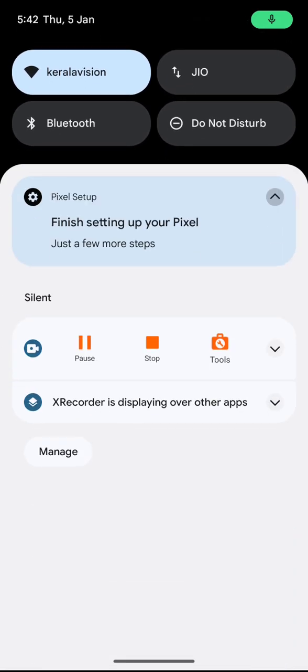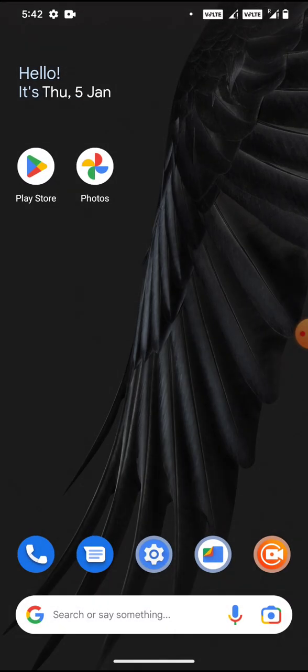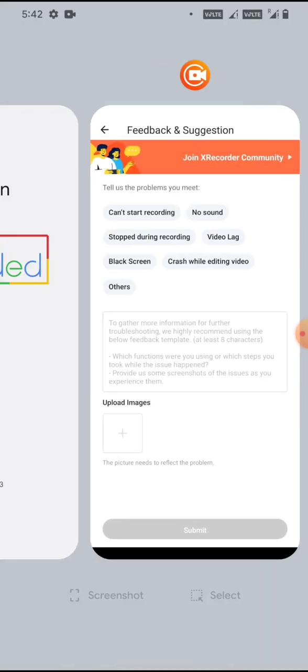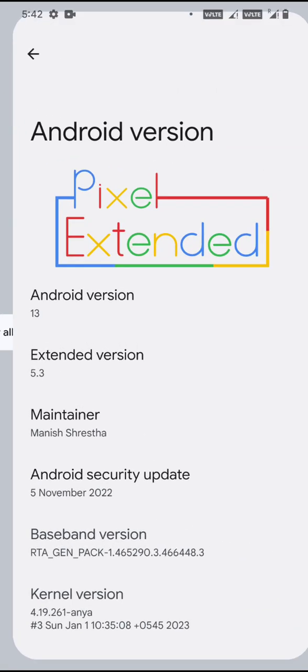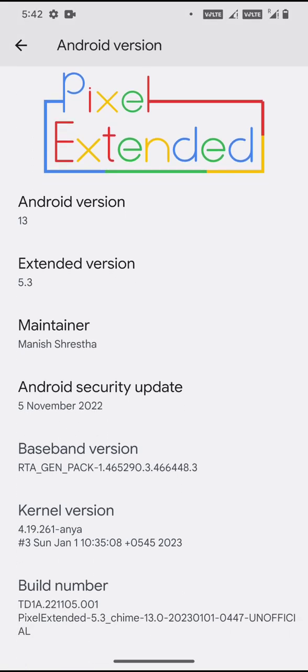You can only see this once you disable the dark theme. Going to the system specifications, the Android version is 13, Extended version is 5.3, the maintainer is Manish.